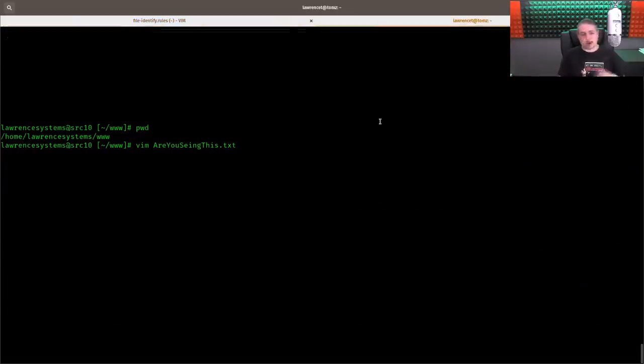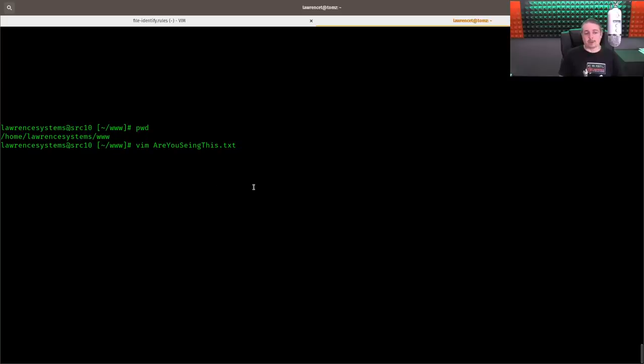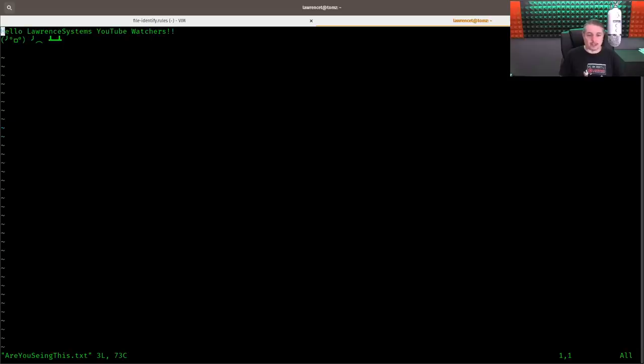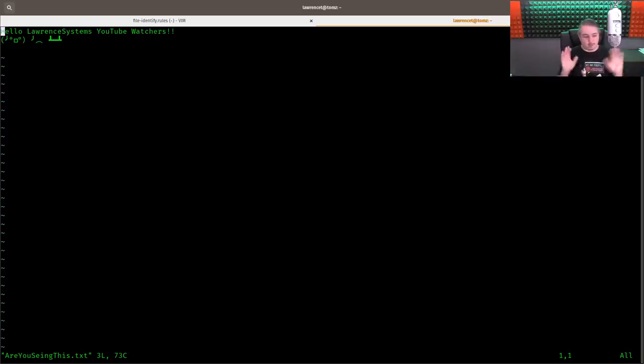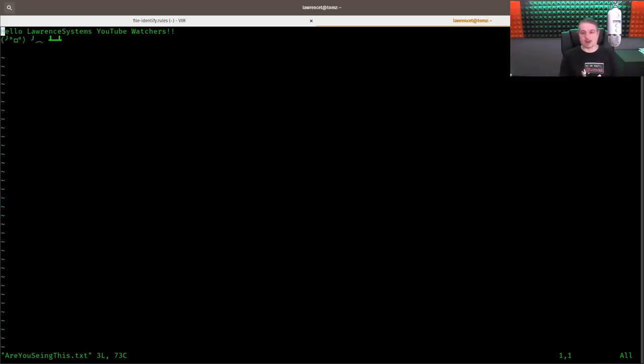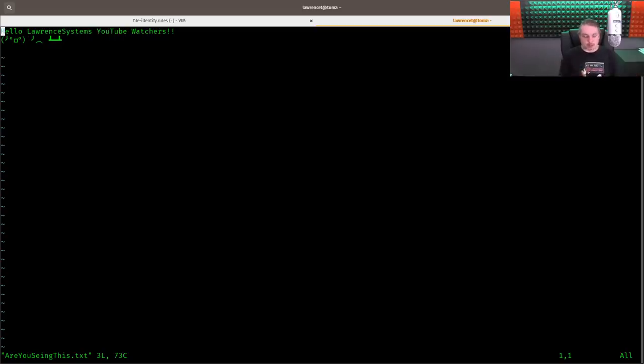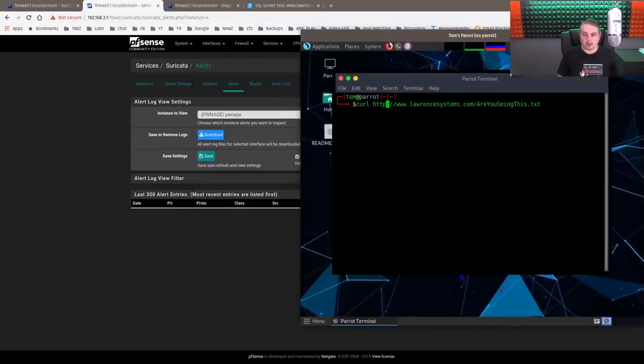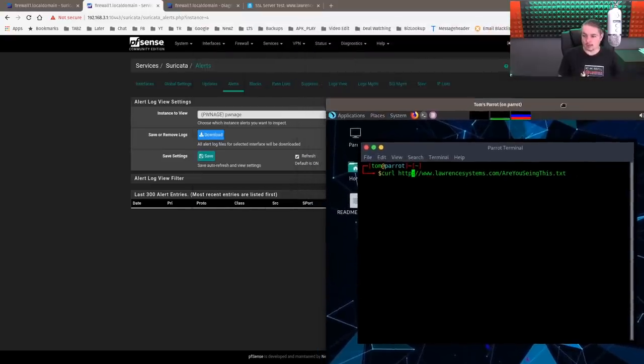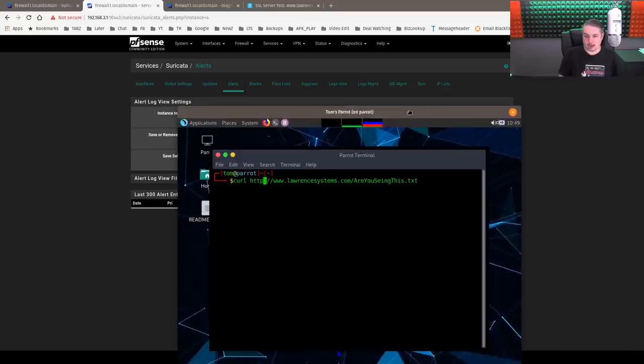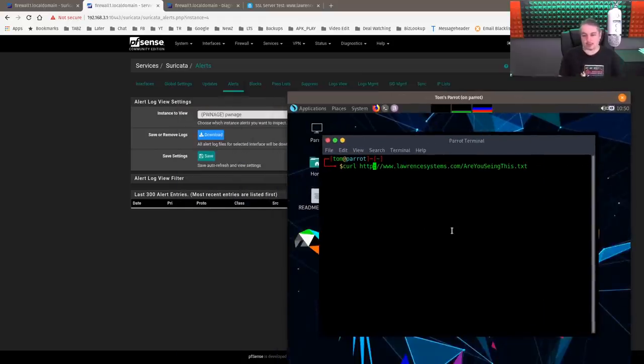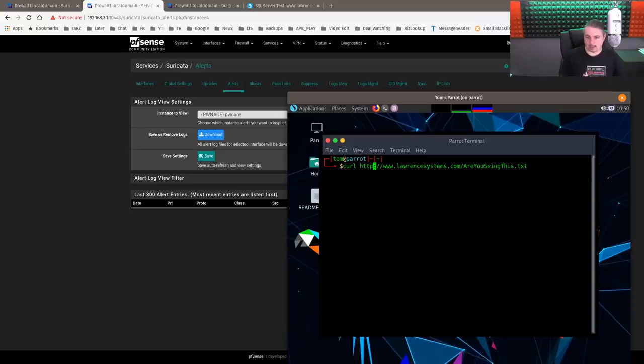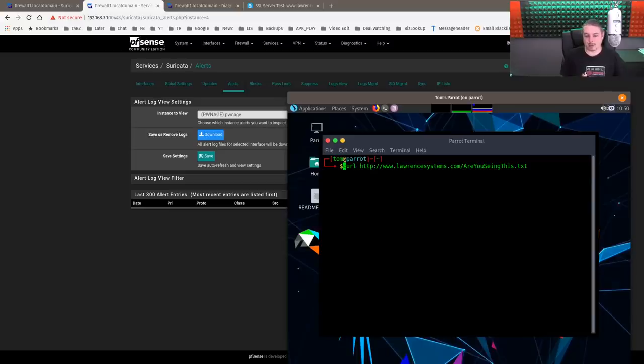We're going over here and we're going to create a file. We have the home slash lawrencesystems www. And then I made a file called are you seeing this dot text. It contains the text: Hello, Lawrence systems, YouTube watchers with a dude flip and a table. Really simple. We're going to show how this can be seen with Suricata and then how to make it invisible to Suricata. I didn't want to put any bad files up on my server or anything like that to go in depth with the demo. But for the purposes of this, this will get the job done to show you how the system works. Now over here, we have Parrot running. This is running with X to go. It's going to be able to get to it here. This is on the Pwnage network, so we can keep it all nice and separate.